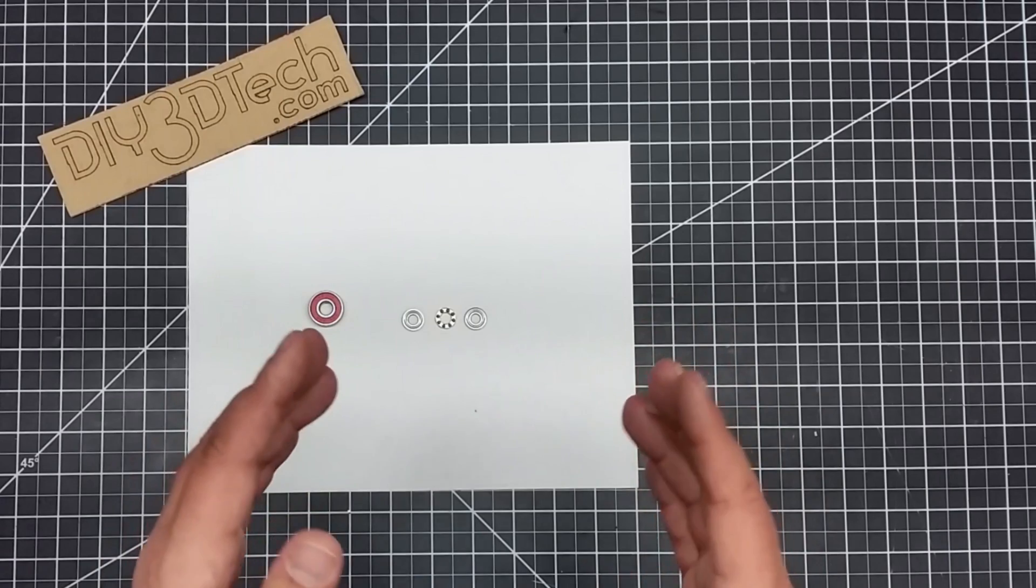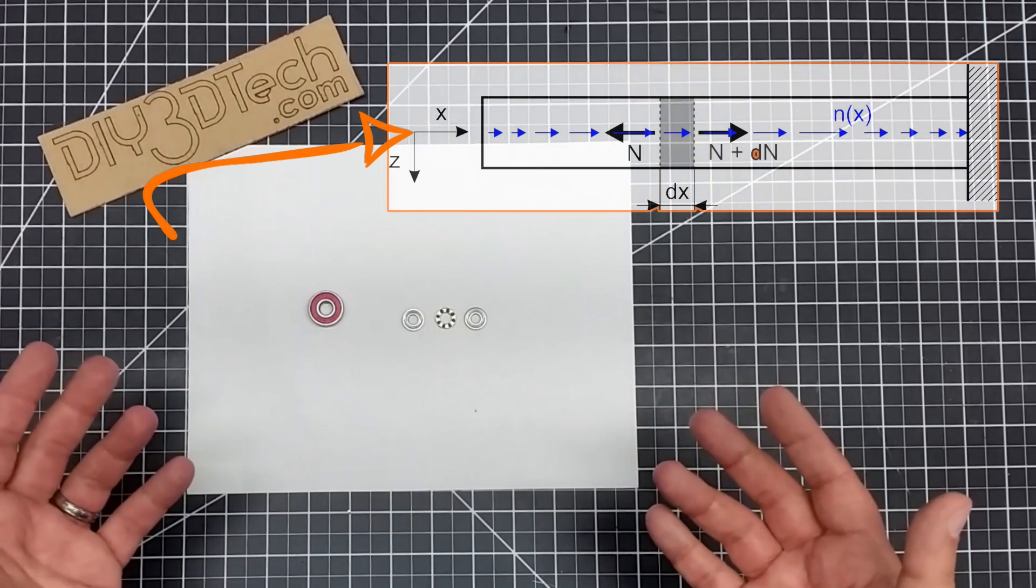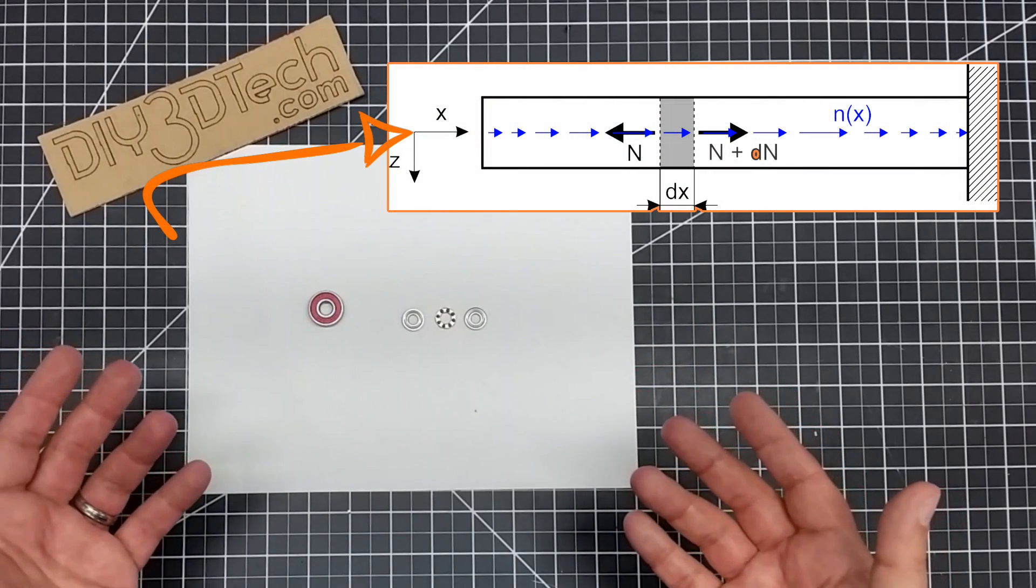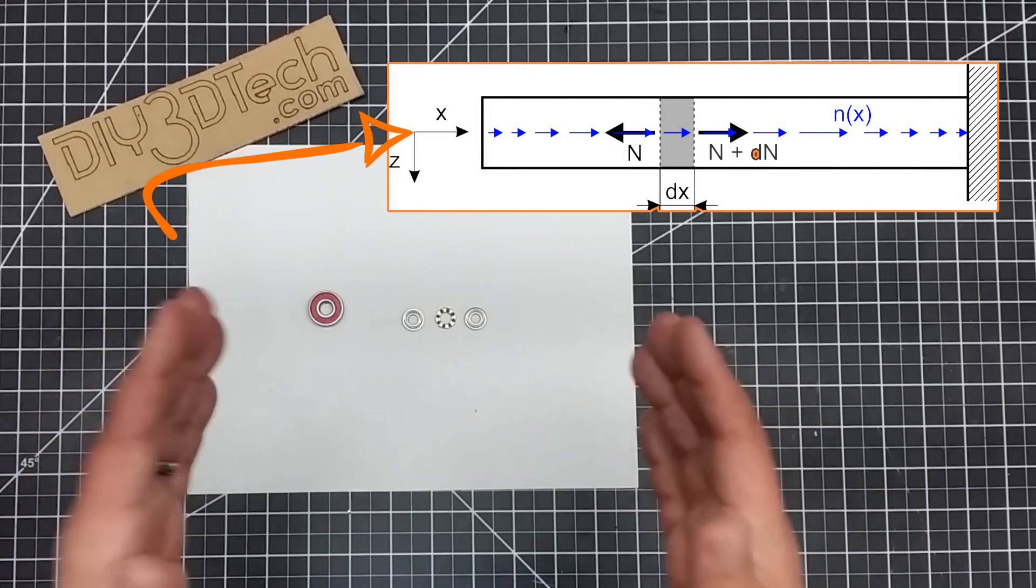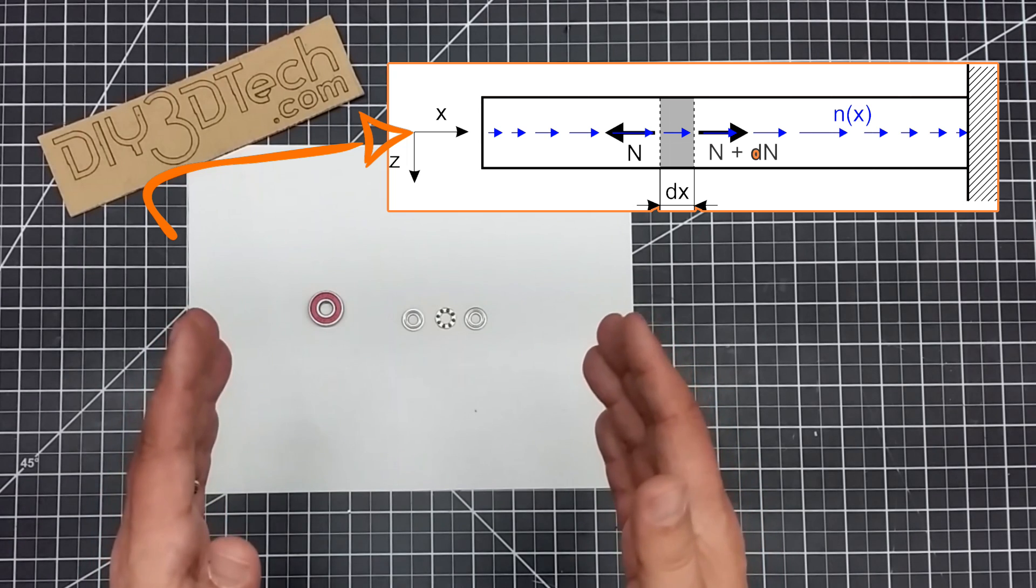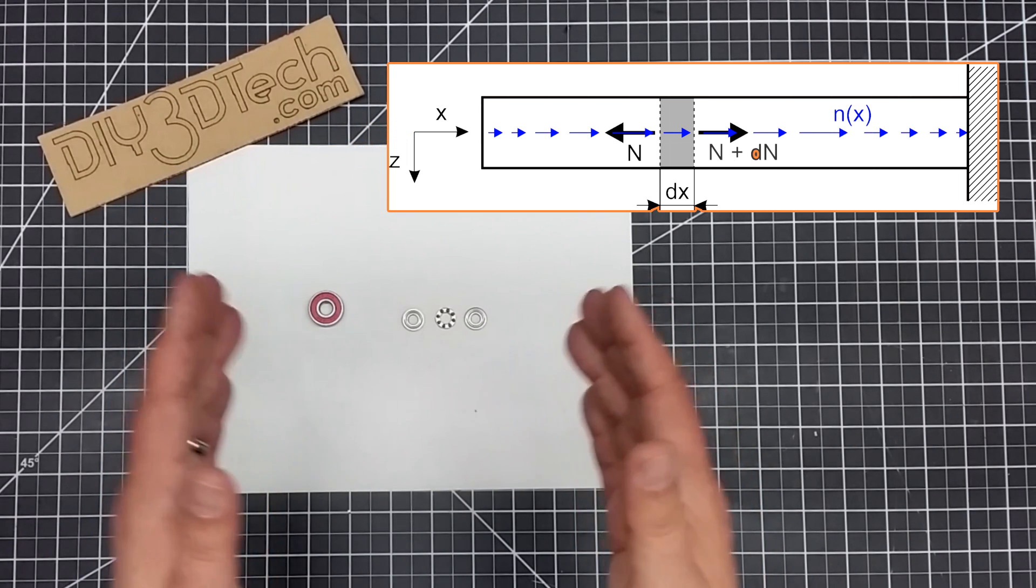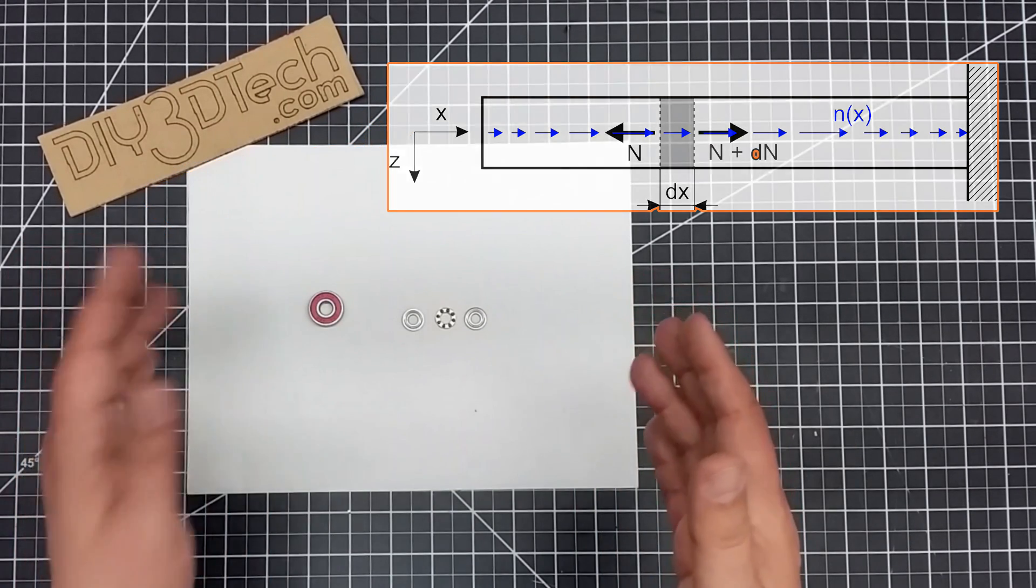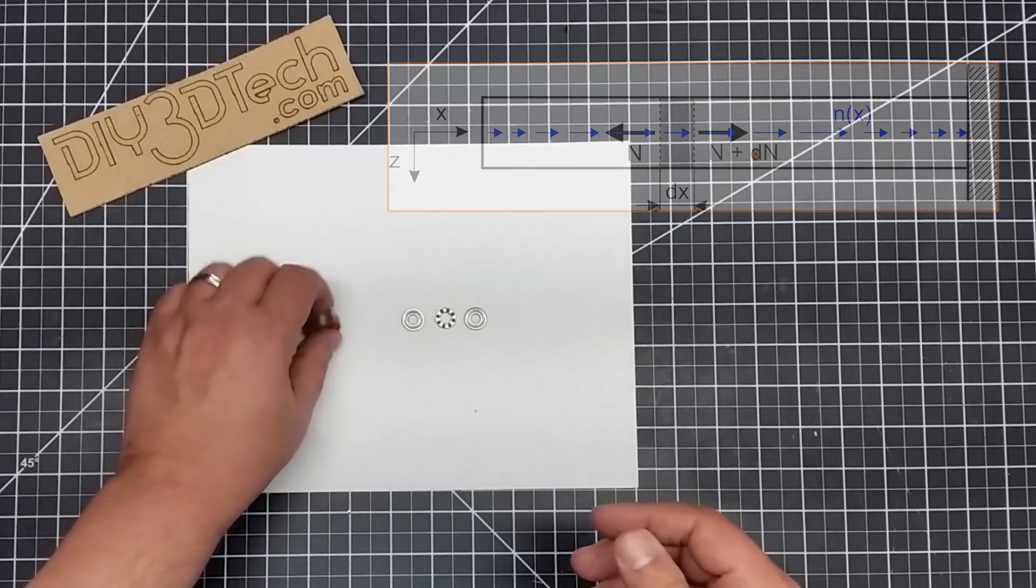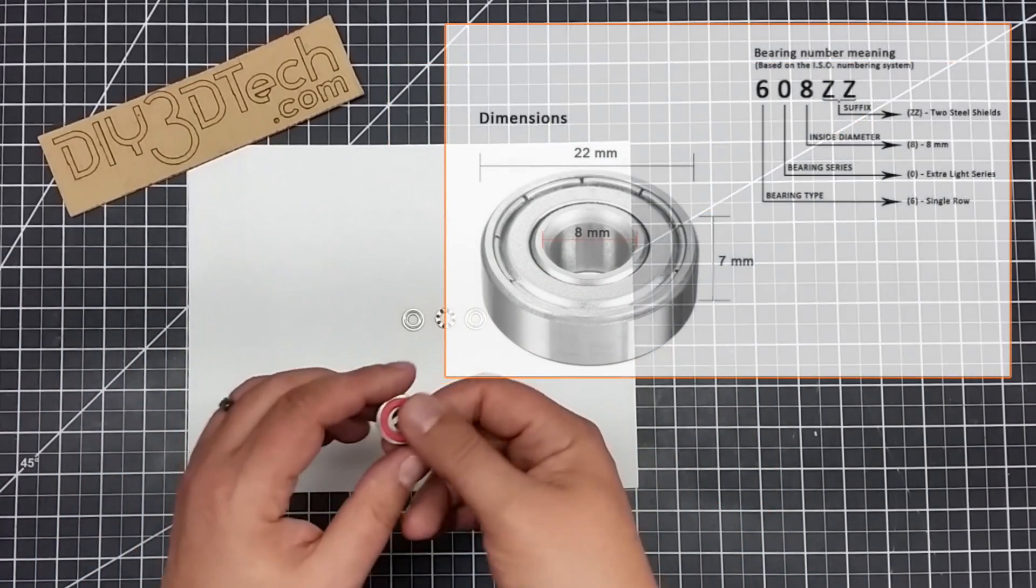a thrust bearing is an axial bearing. What's an axial bearing, you might ask? Well, an axial bearing is one that works on a horizontal loading force. Now, if we take a regular bearing, these are radial bearings. This is a 608ZZ bearing.